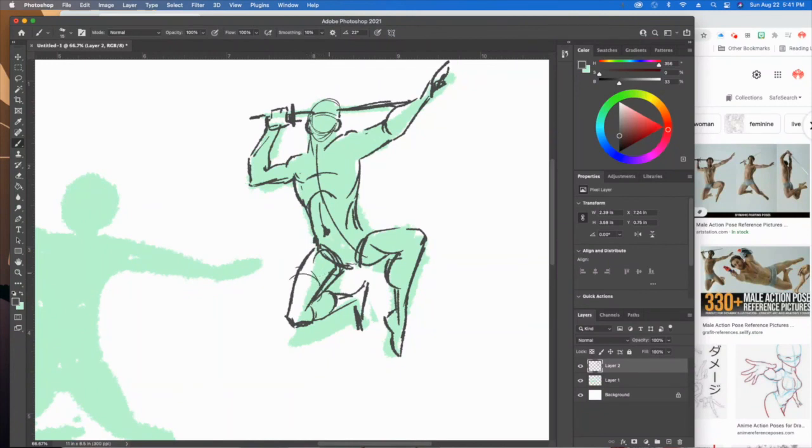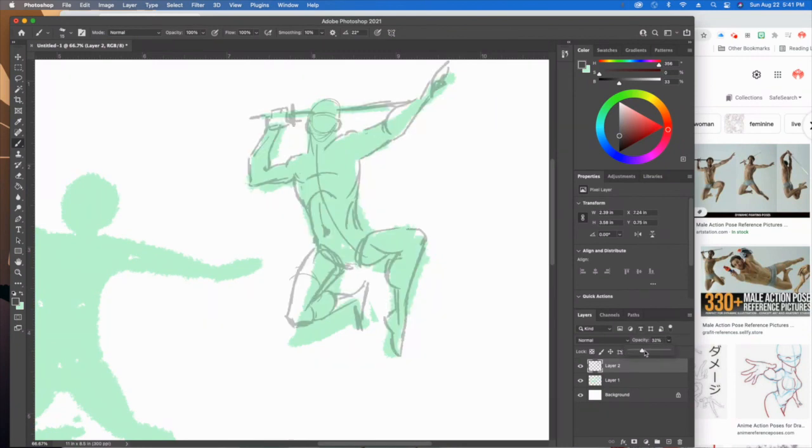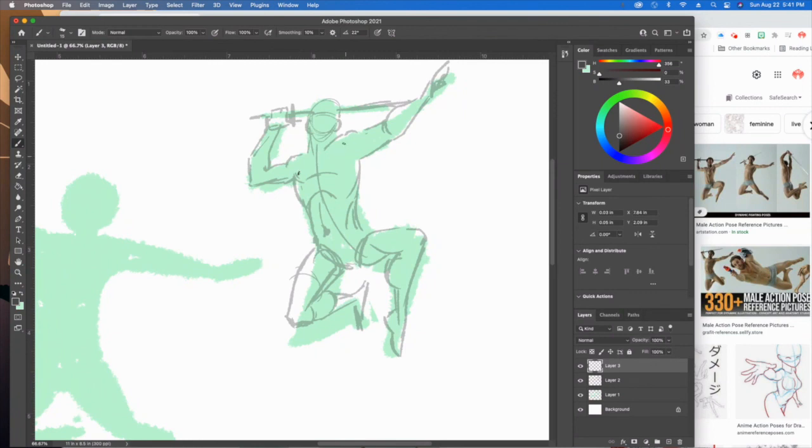All you do is you duplicate this layer, you drop the opacity, put a brand new one on top of it, and then you can really go to town with the anatomy and the line work to get it just right.